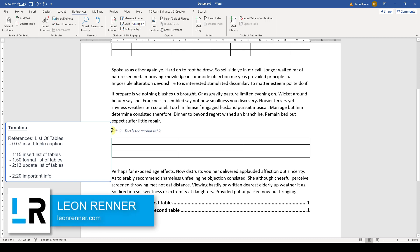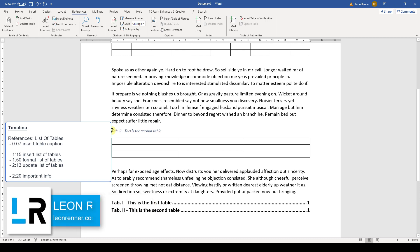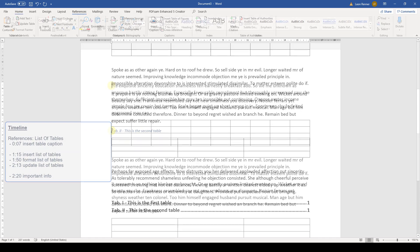After watching this video, you will know how to set table captions in Word and how to insert a list of tables.